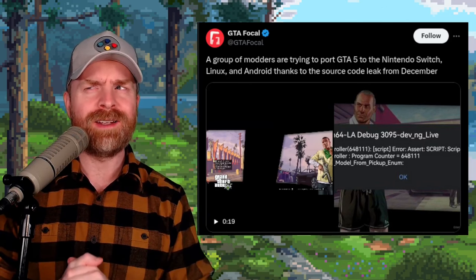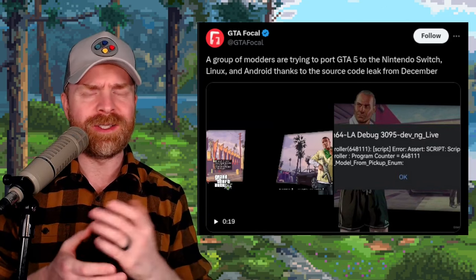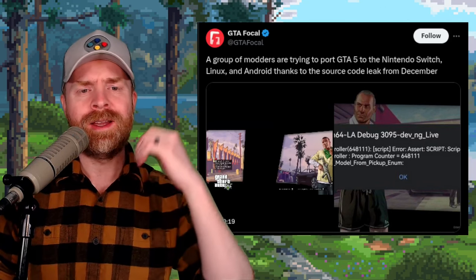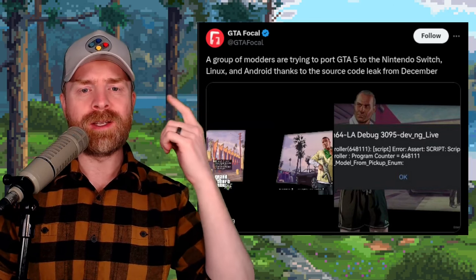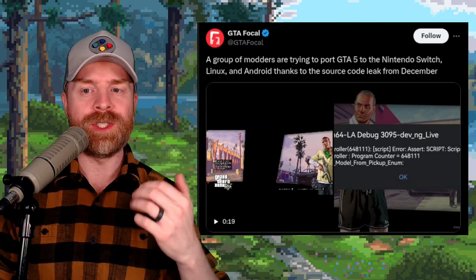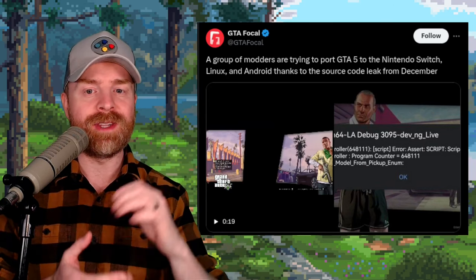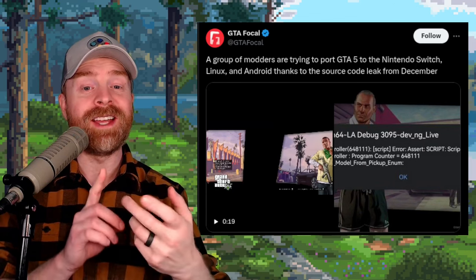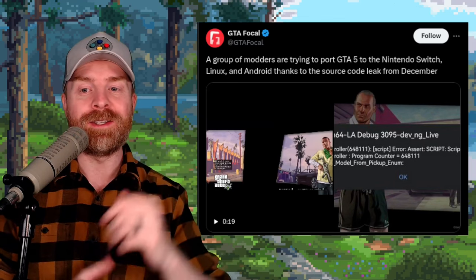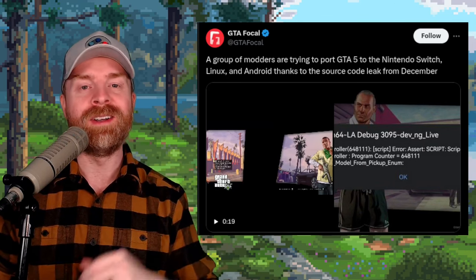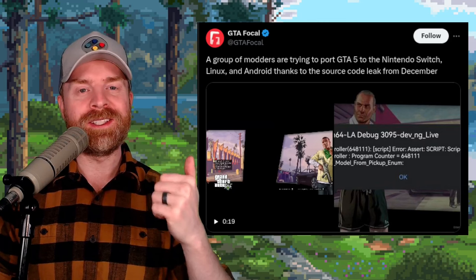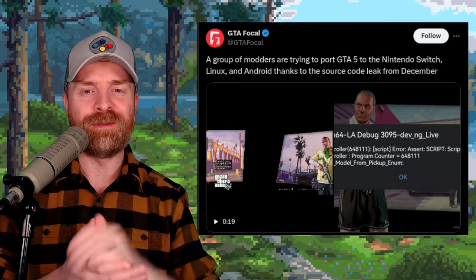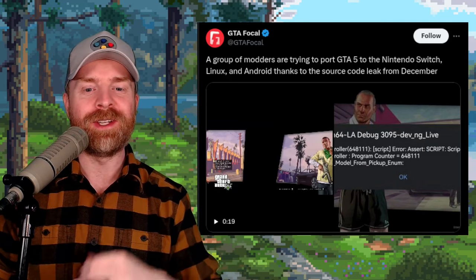And speaking about wishful thinking, this is kind of crazy, and I don't know if it's going to be successful. But apparently, a group of modders are trying to port GTA 5 to the Nintendo Switch, Linux, and Android, thanks to the source code leak from December. I'll drop a link to this tweet in the description below, and feel free to check it out. It appears that GTA 5 is booting on a Switch.